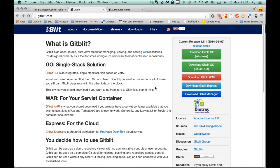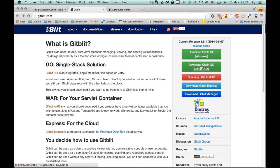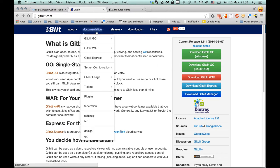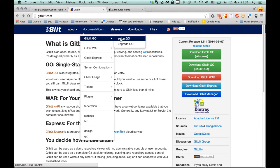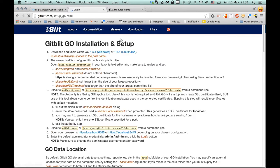As you can see, there are a few different options on how to install GitBlit. But we're just going to go with the easy Go version, the single stack solution for Linux. Let's just go in there and have a look at the documentation of how we set this up.